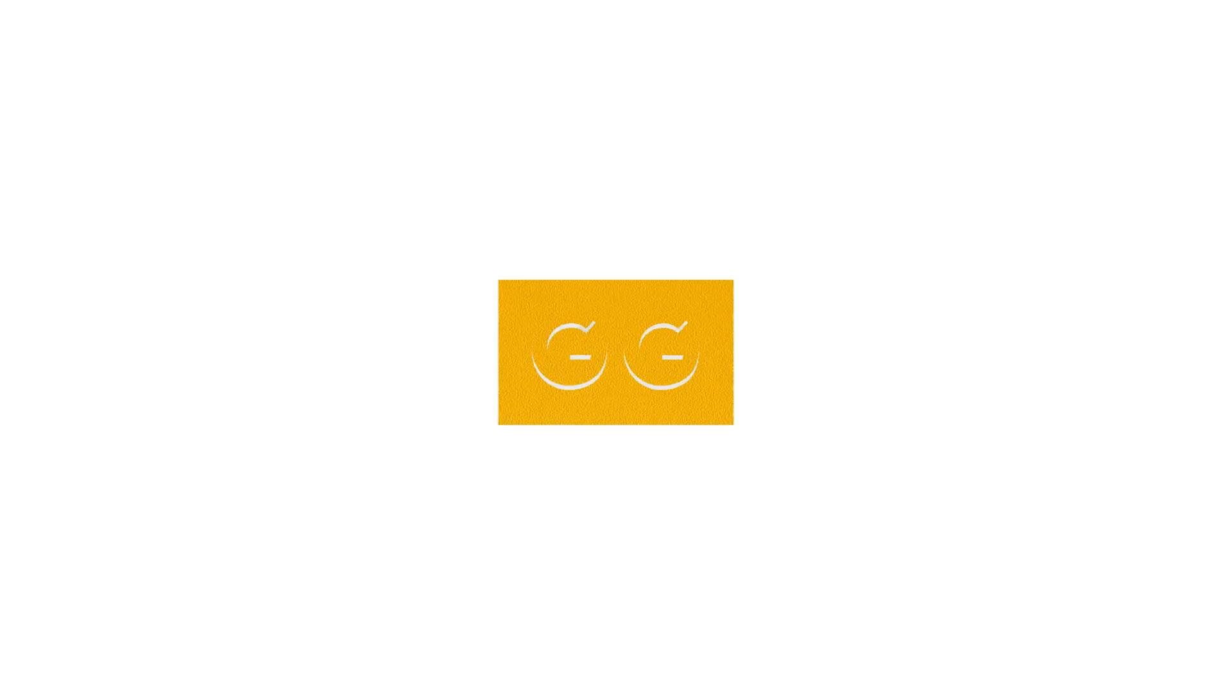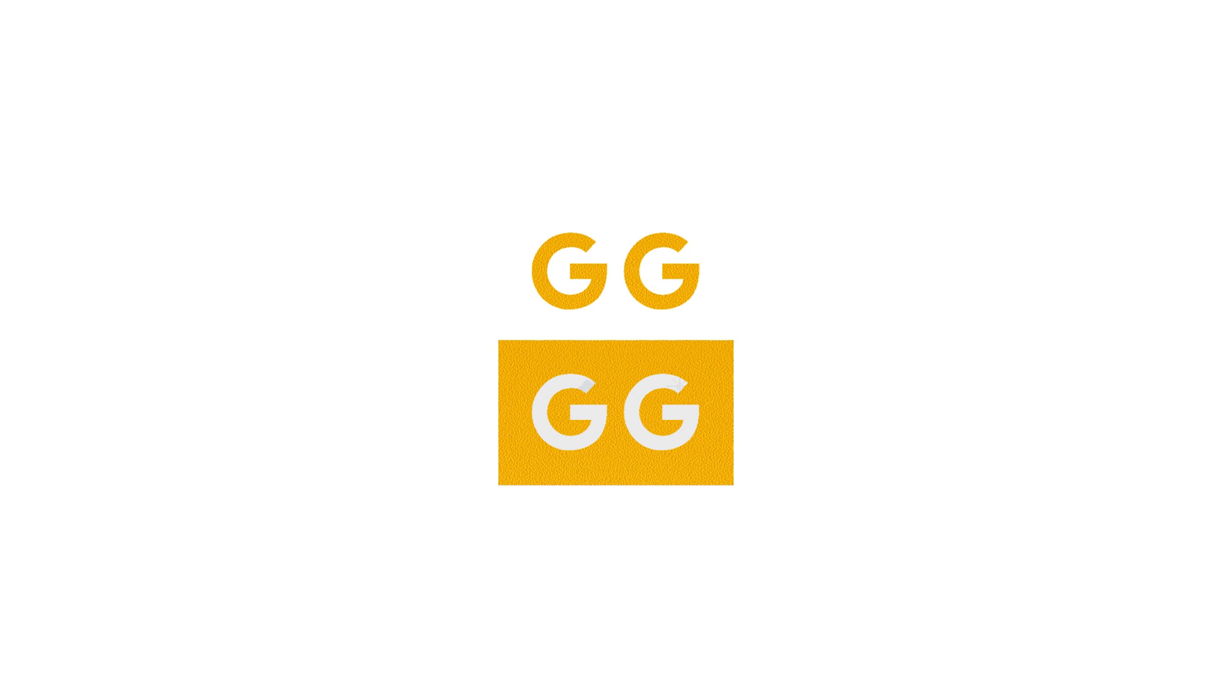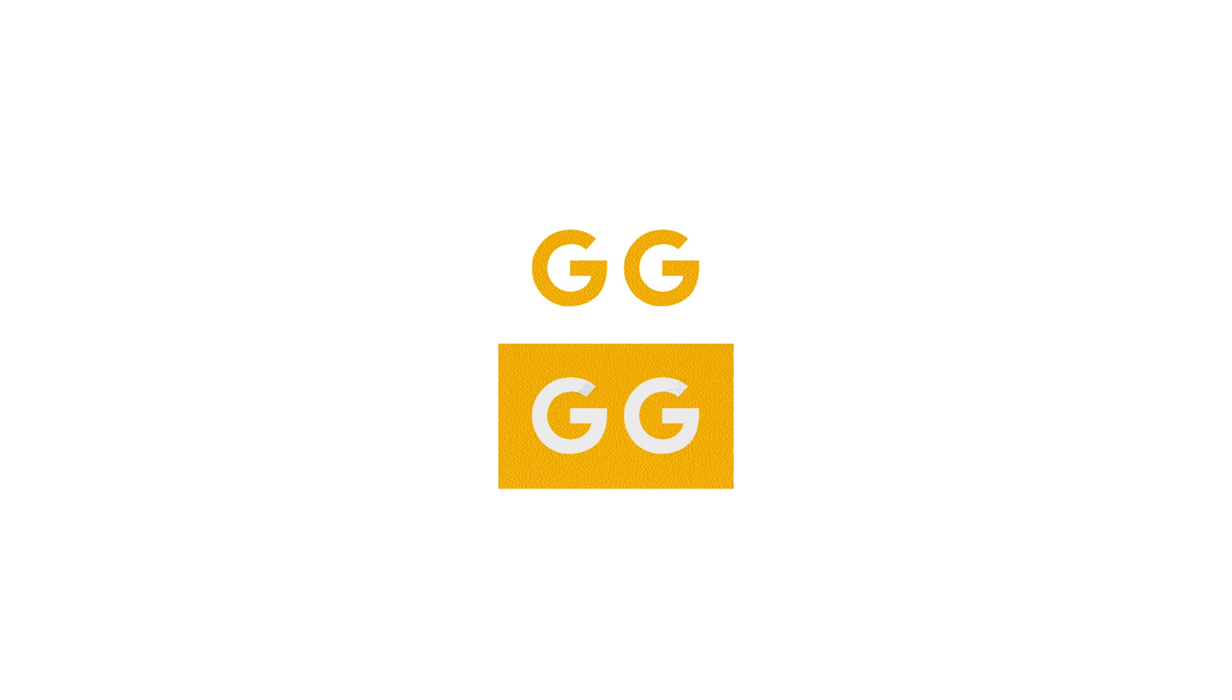Next, let's apply the logo skin. Note that there are 2 logos included on each sheet, just in case you mess it up on your first try. To apply the logo skin, just stencil it.